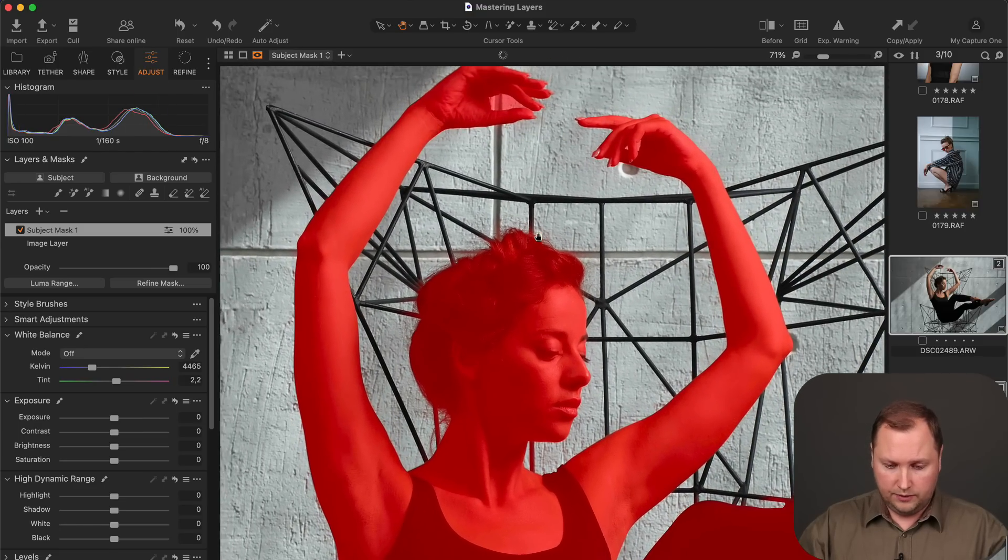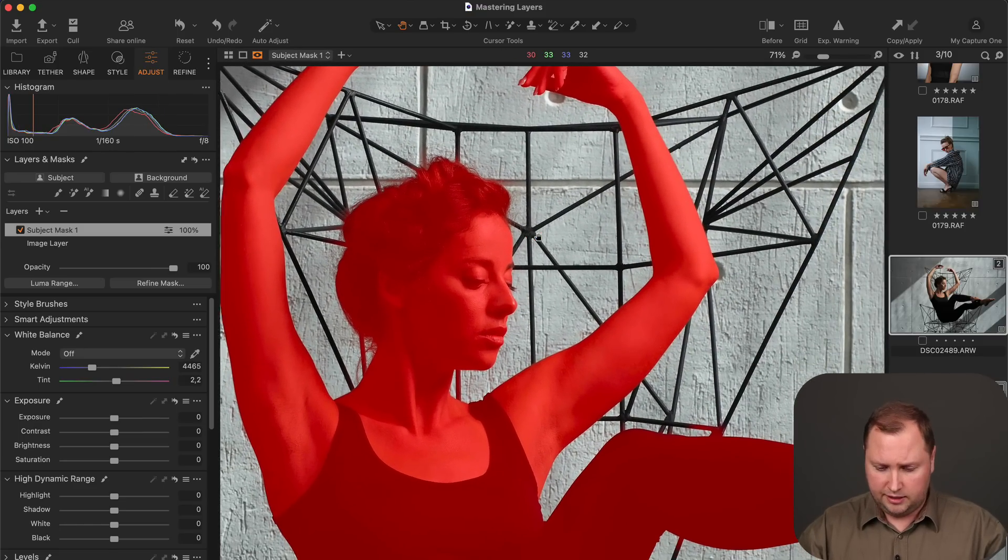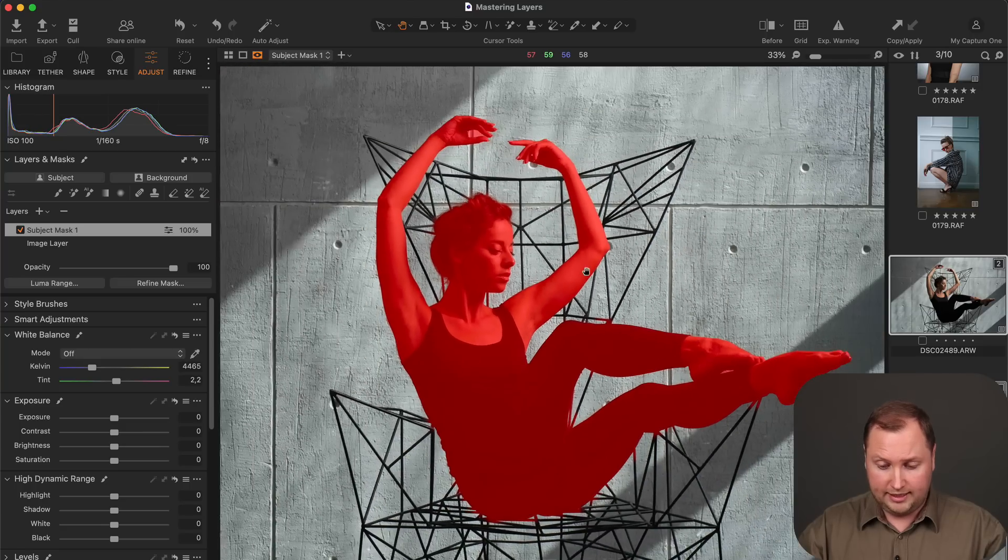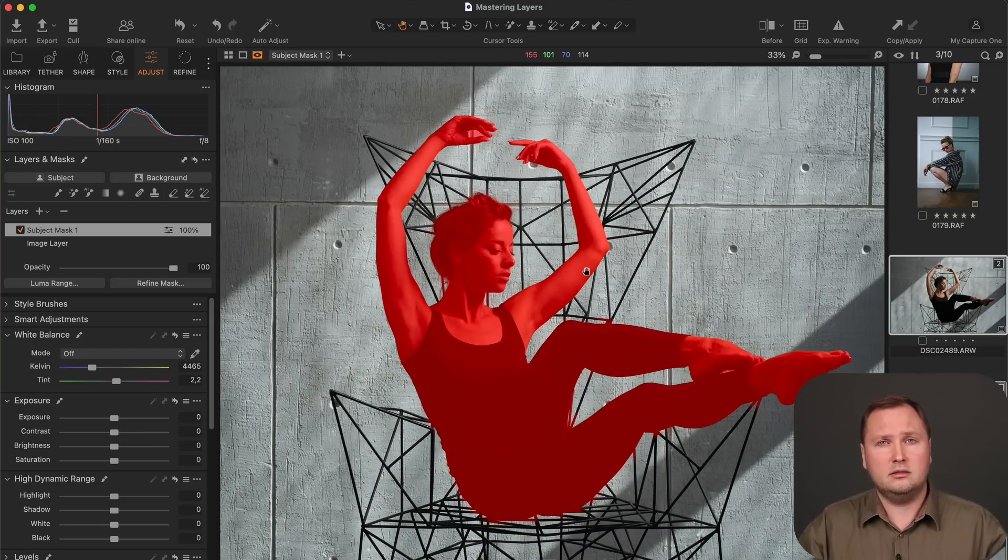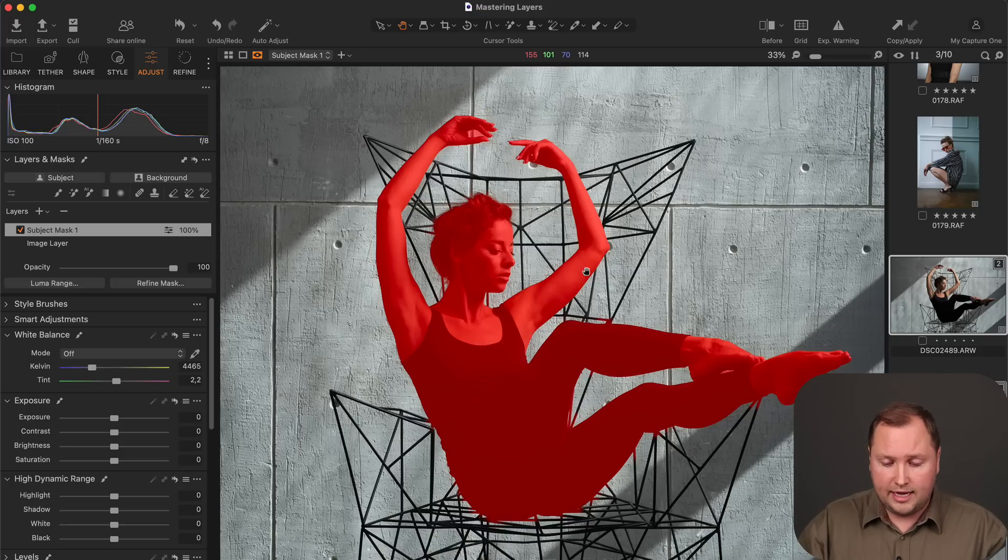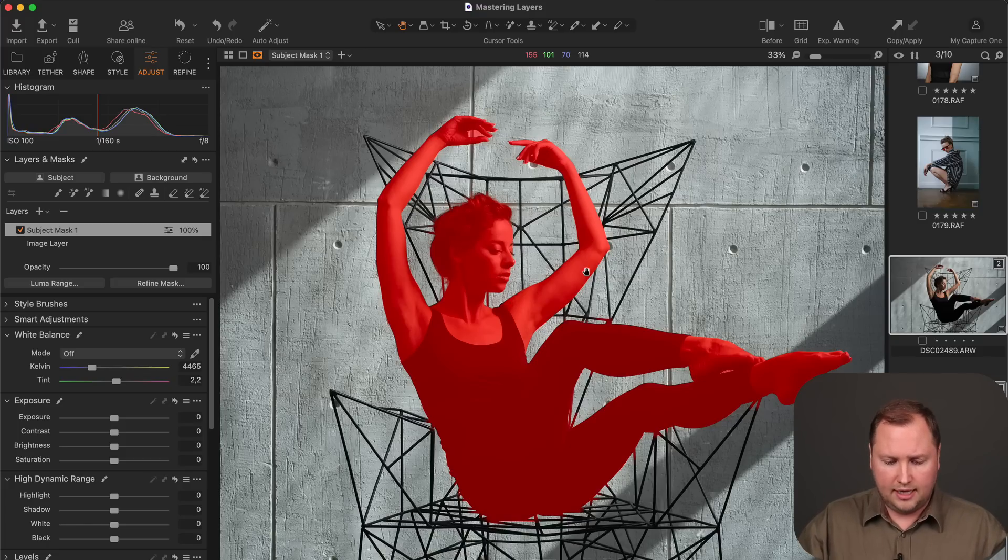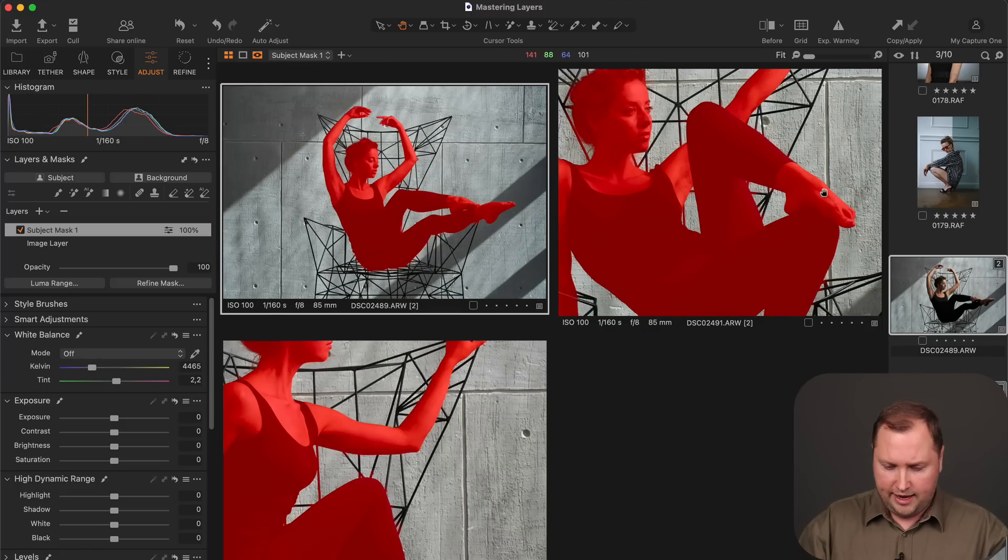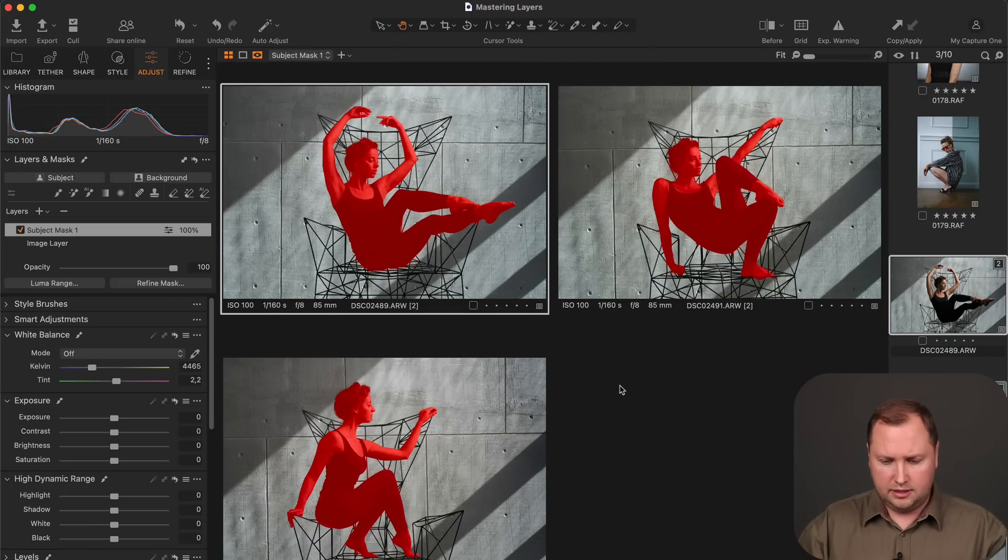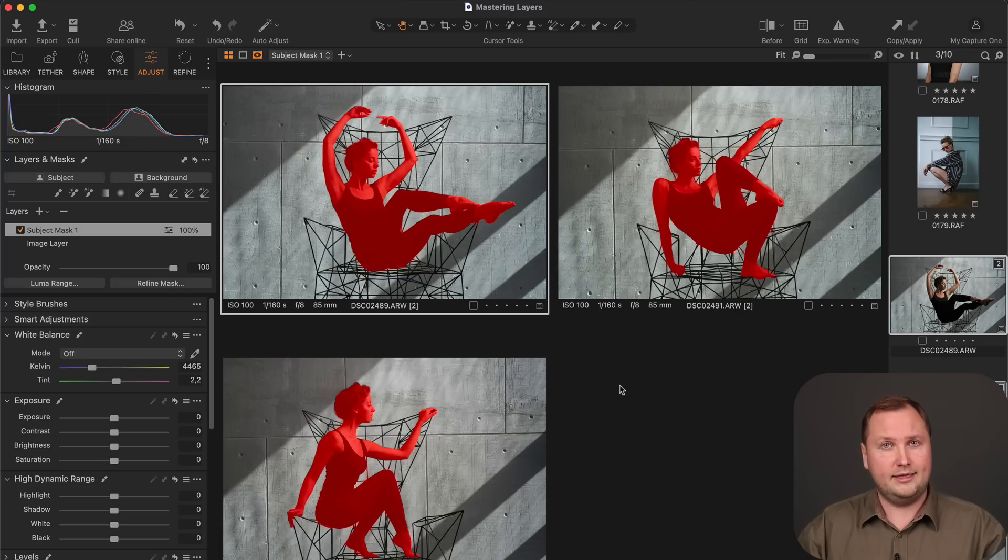At first glance looks really impressive. Let's examine the details. Really, really nice. Well, there are some issues like here and there. But again, it's absolutely uncommon image. And the pose is really weird and all these geometrical objects and lightning. And if Capture One has handled such difficult images, then I'm pretty sure that it can handle almost any image.